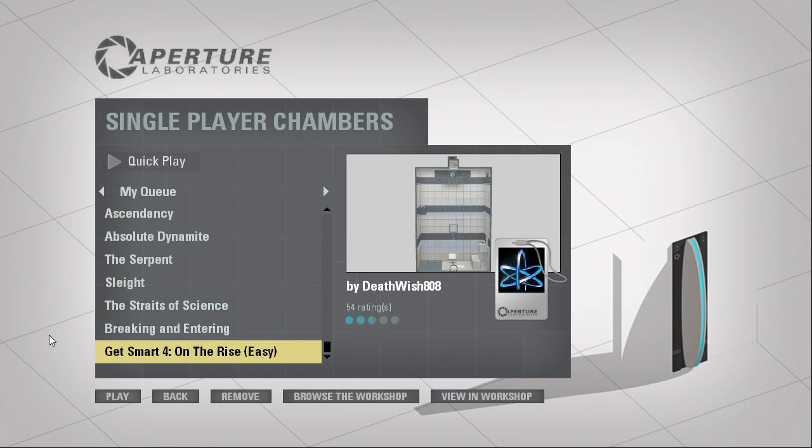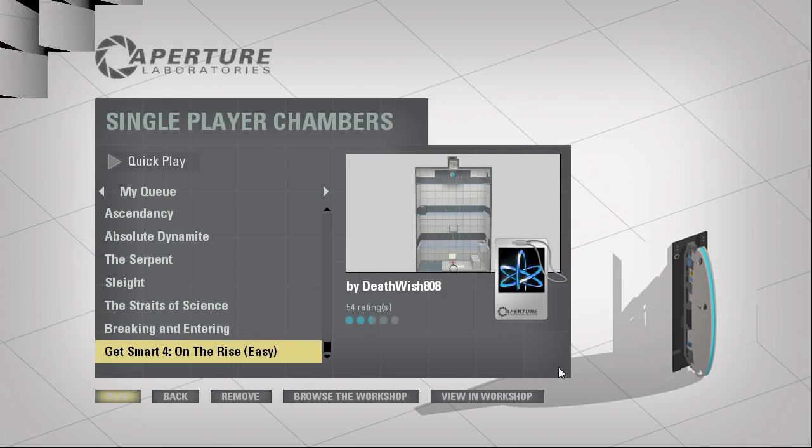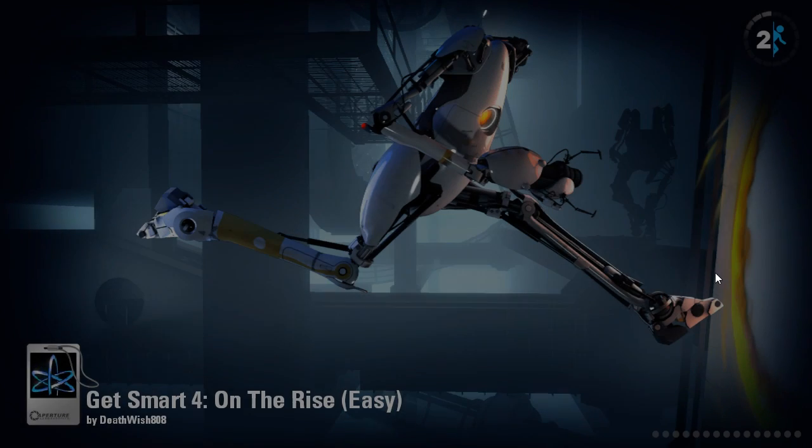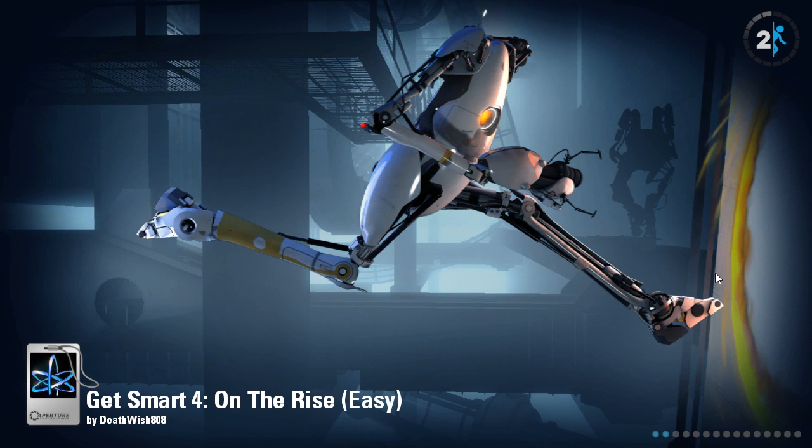Hey guys, I'm Opie, and let's play Get Smart for On The Rise by Deathwish808. Which, for some reason, I must have accidentally removed from my queue, or never added.